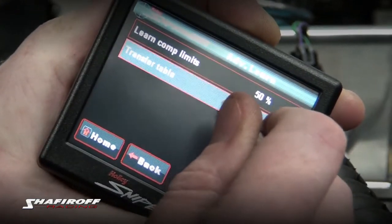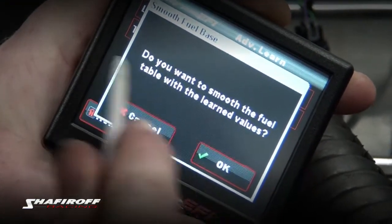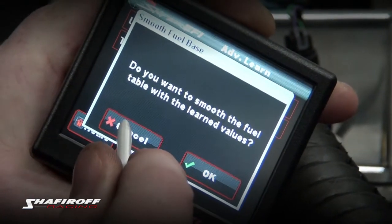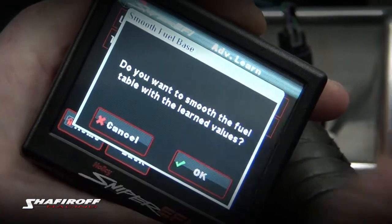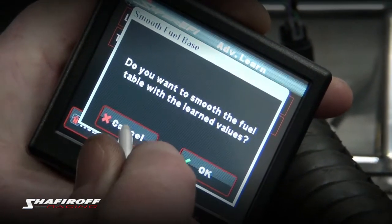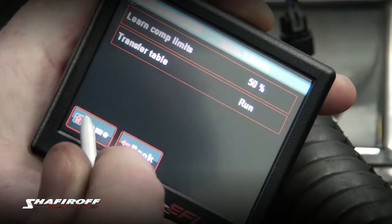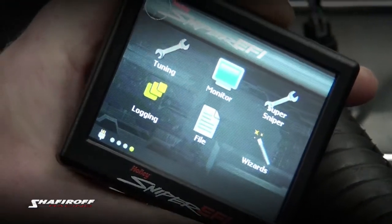Now you're just going to click that, and it's going to ask you if you want to smooth — just hit cancel so it doesn't smooth the whole table and uncorrect other things. And you're done. That's it.